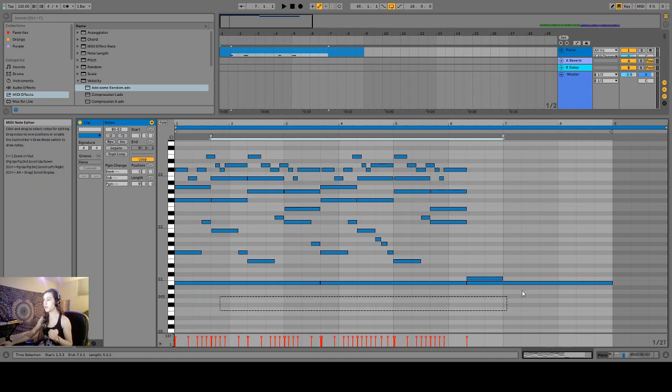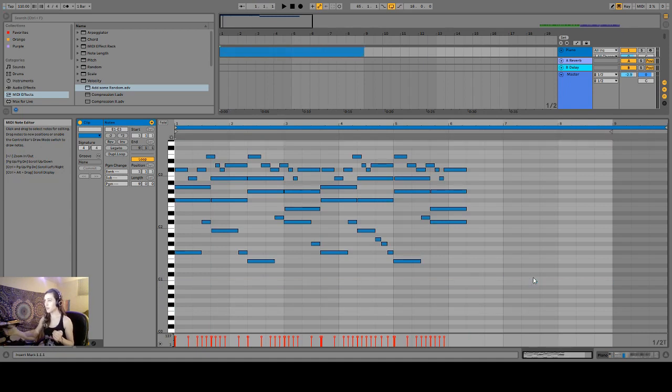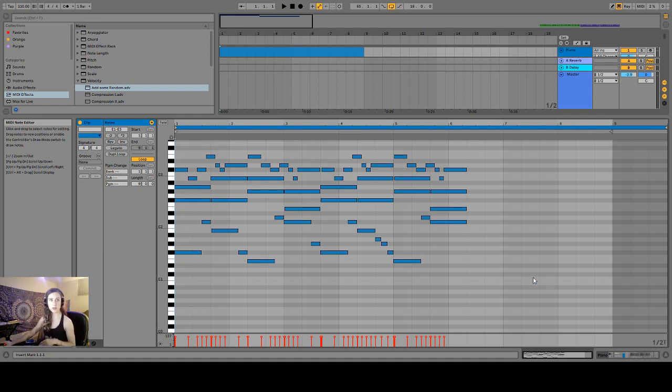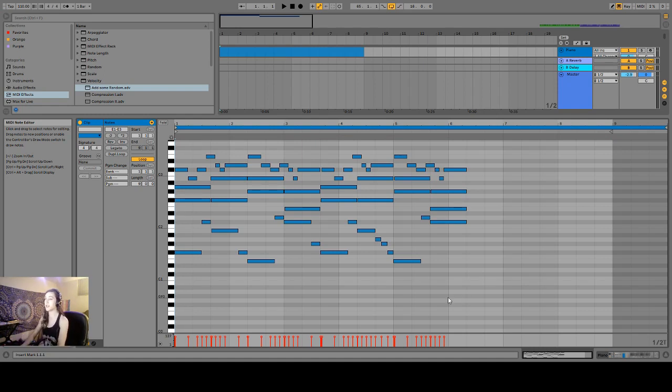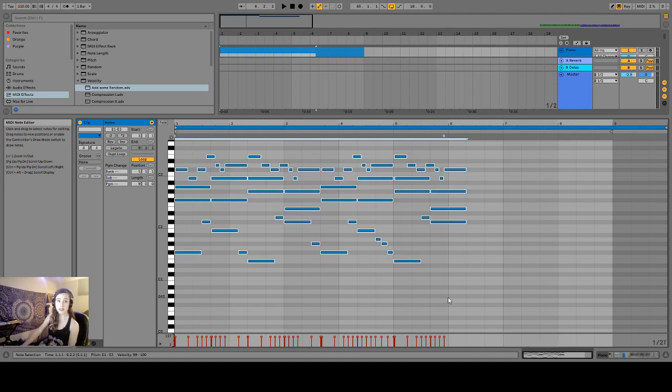Next we're going to delete all of this, all of these triplets and bookmark type MIDI notes we've put in there. The next thing we're going to do is we're going to hit command A and we're going to tune everything up a perfect fifth. So I'm just going to hit the up arrow key seven times.